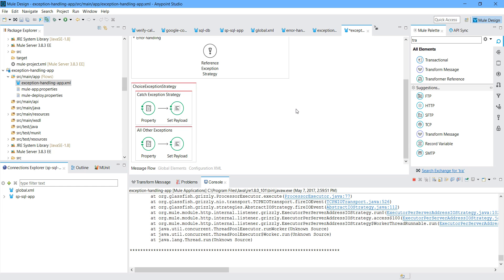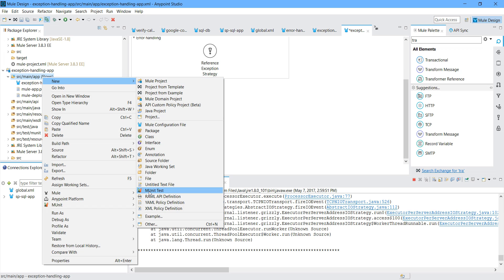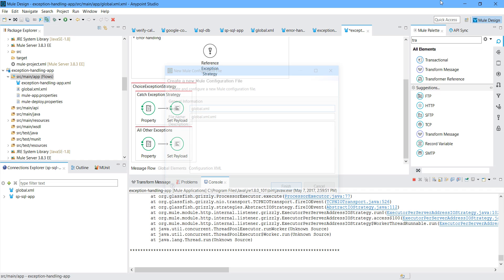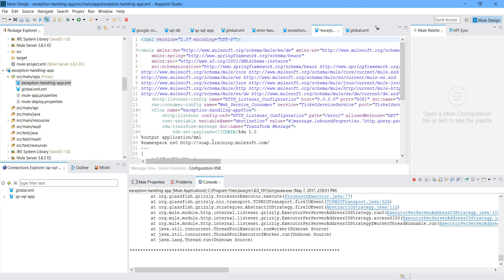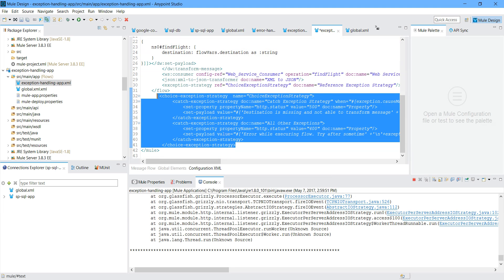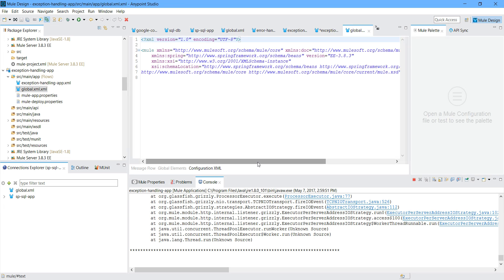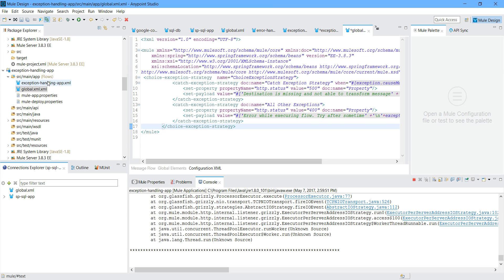There is one more way. If you have three or four XML configuration files with various flows in different XML files, and you want to use the same exception strategy for all the flows across all configuration files - you have to define one new configuration file. Create a new configuration and name it 'global.xml'. Go to the previous flow configuration XML and remove the exception part from that flow. Then go to global.xml and paste the exception handling there.